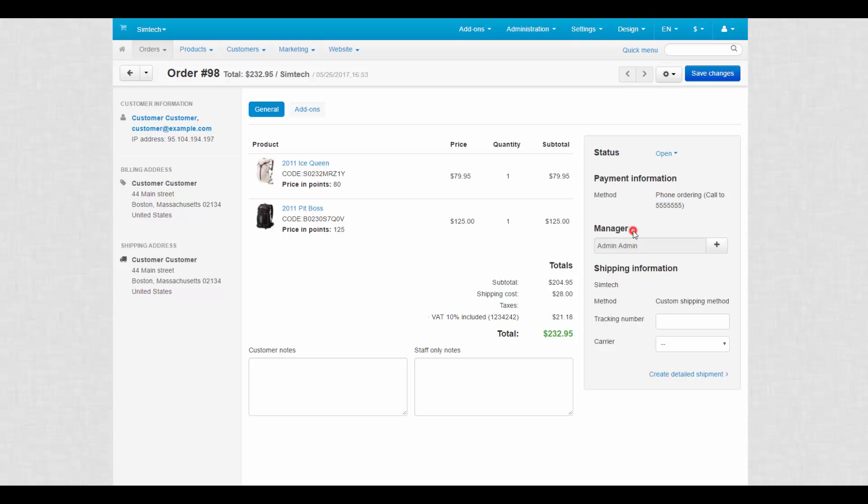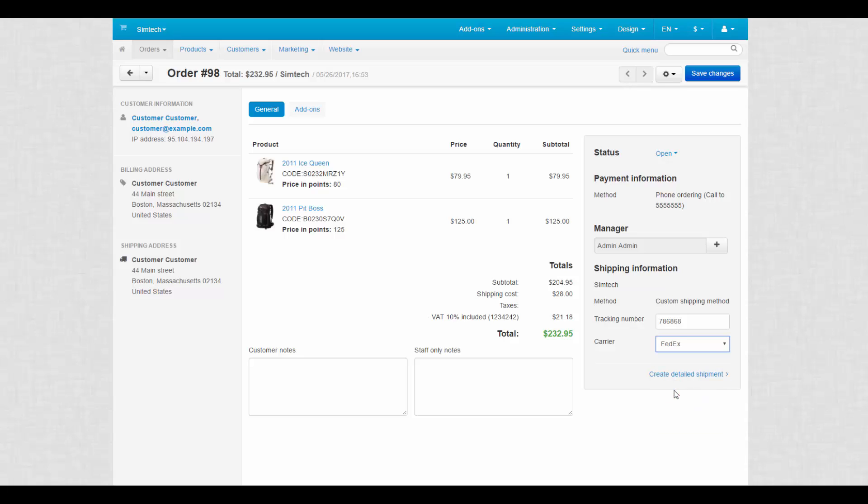Now we can start shipping our products. There are two different ways to create a shipment in CS-Cart. You can take a shortcut, enter only a tracking number, choose a carrier for the shipping method and then save changes to create a shipment.